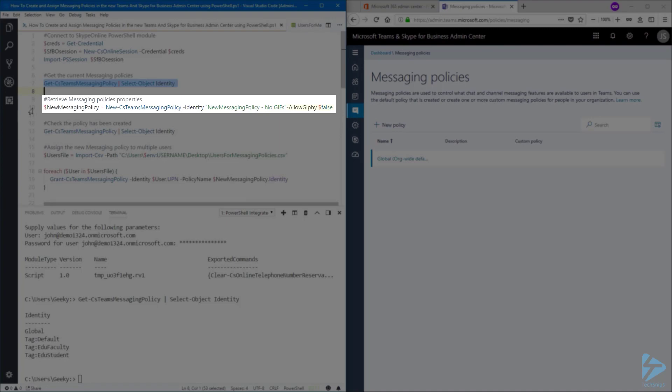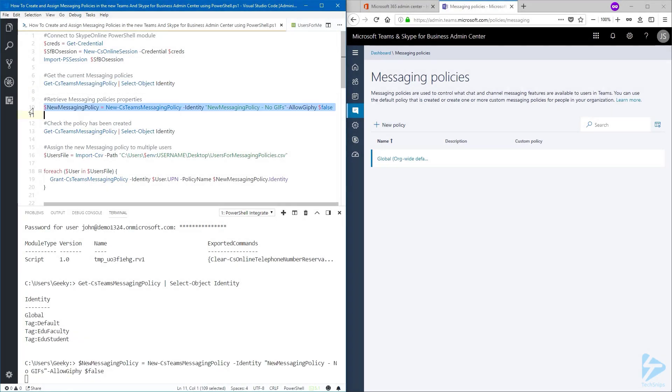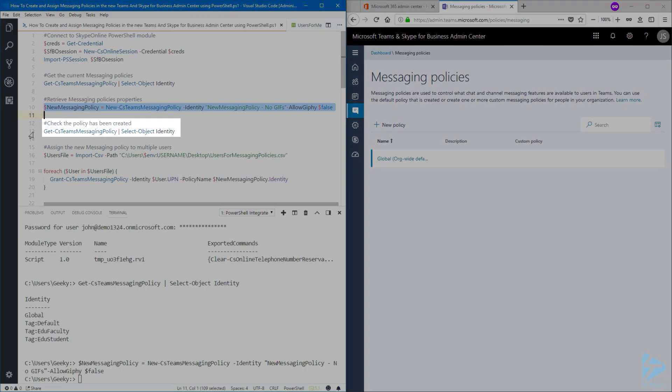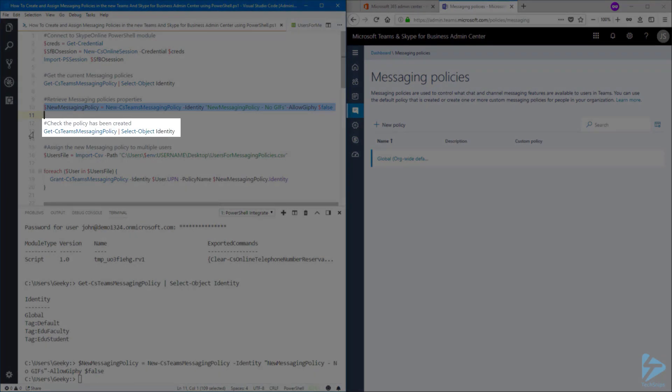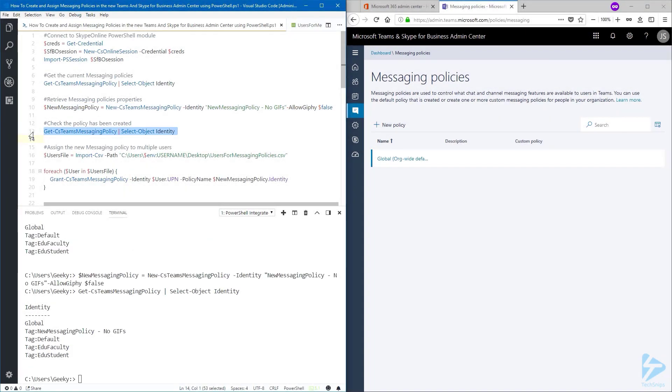In this case, I do not want to allow GIFs. So I'm going to set this parameter to false. Let's confirm this has been created. And indeed, the new policy has been created.